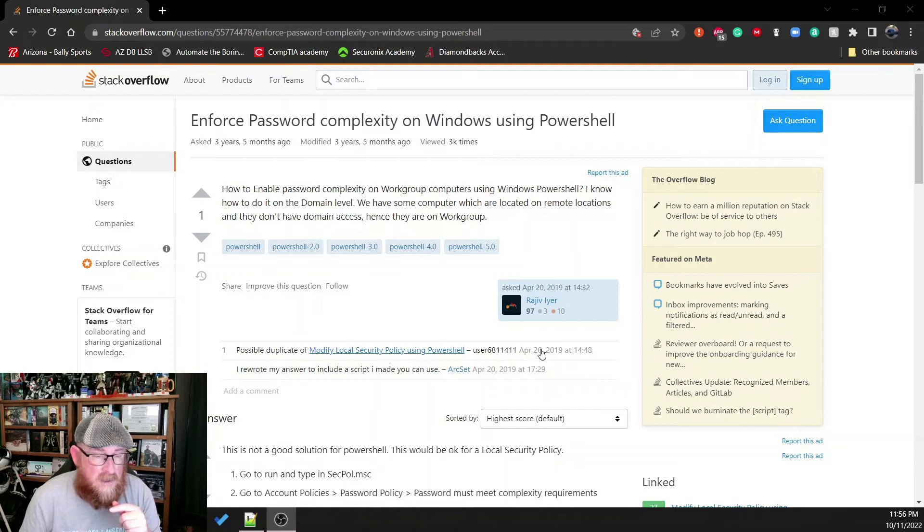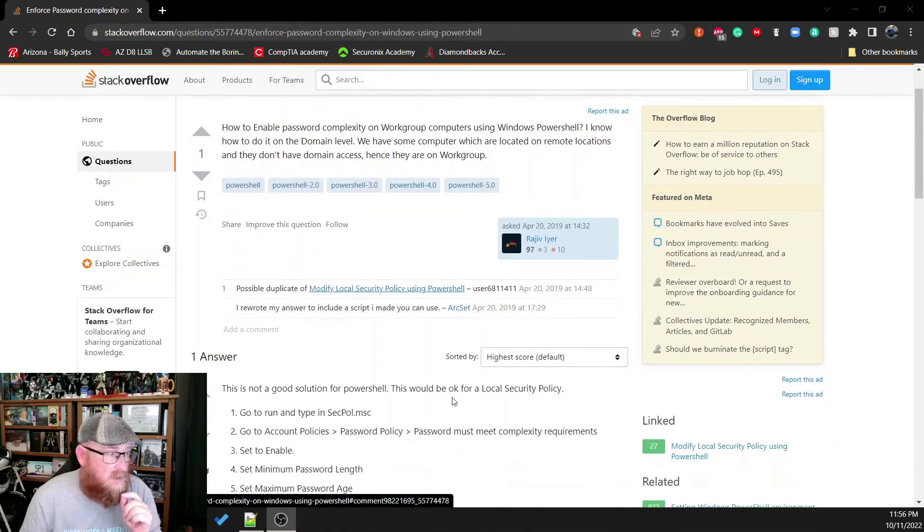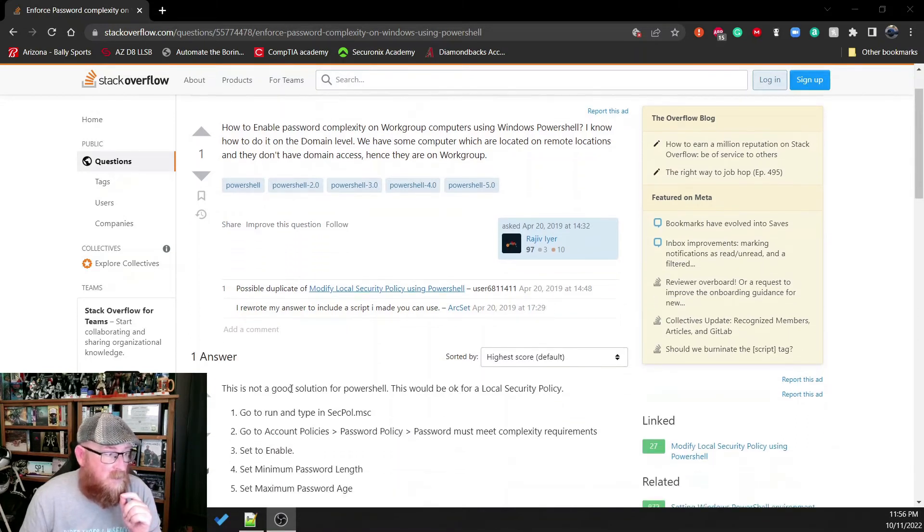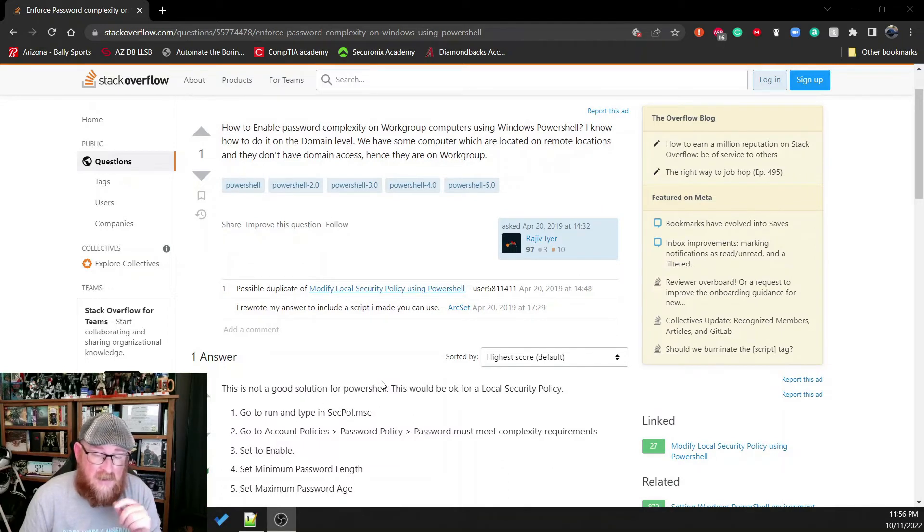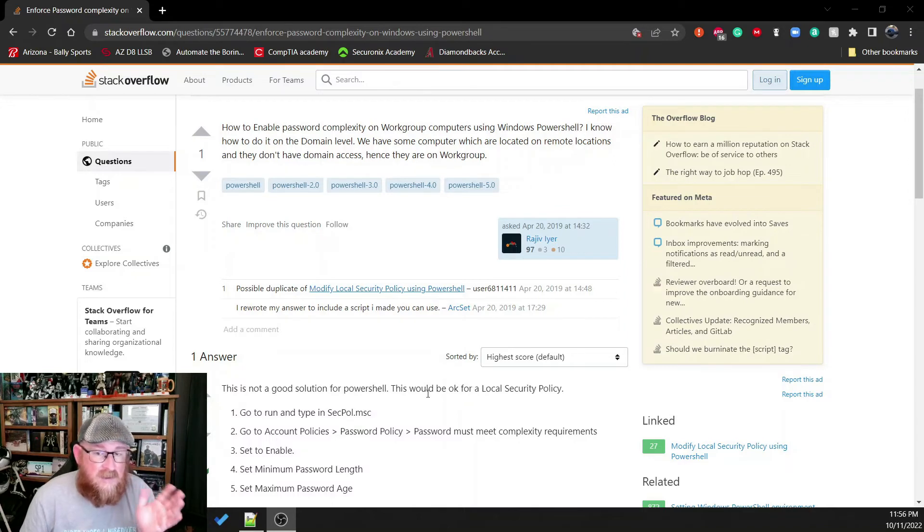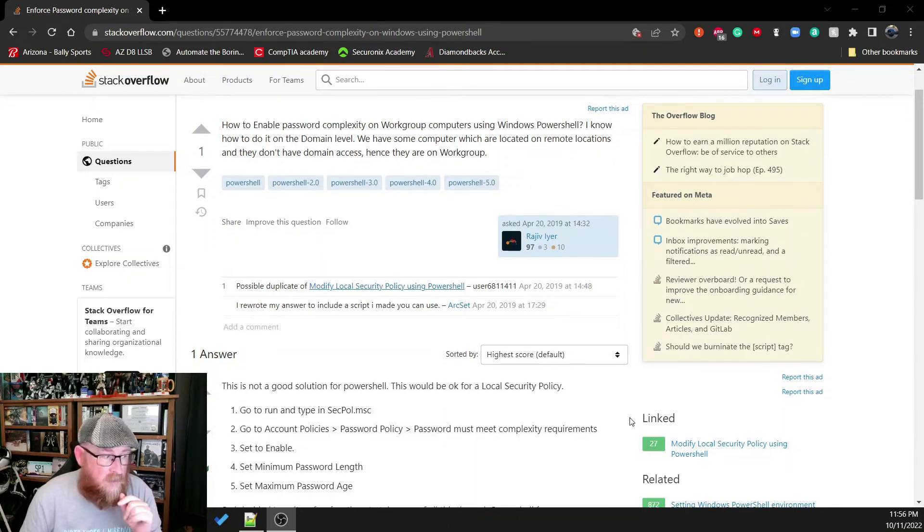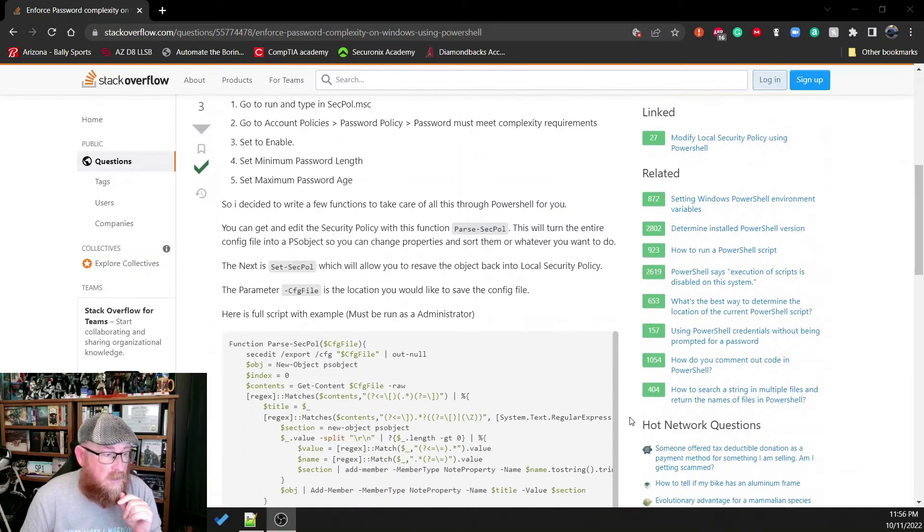Well, there is no native means to do it. In fact, the number one answer here says the very same thing. It says use local security policy. But there is a way around it. And this person actually wrote a really good function.